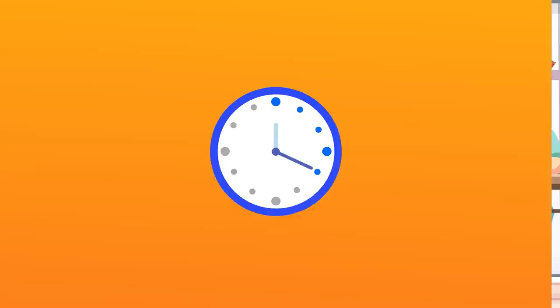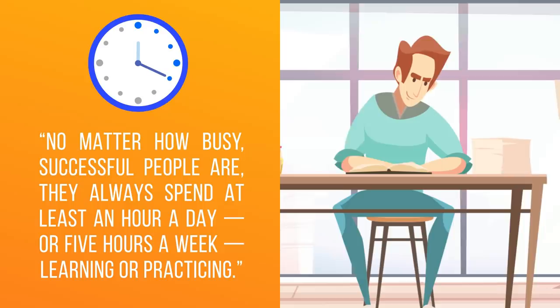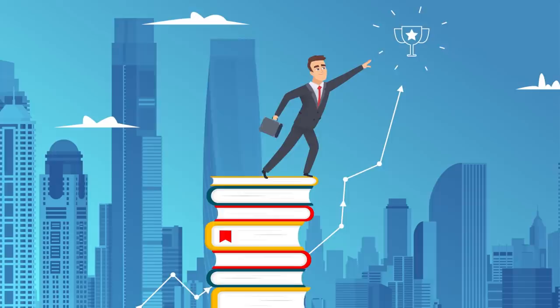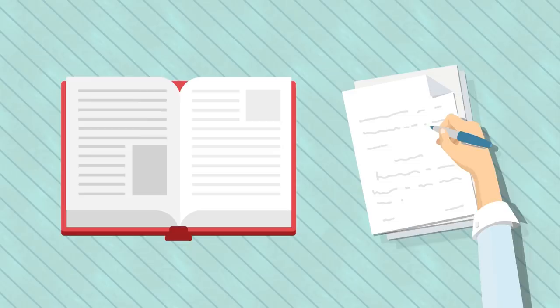The 5-hour rule simply states, no matter how busy successful people are, they always spend at least an hour a day or 5 hours a week learning or practicing. And they do this across their entire career. The idea sounds simple, but yet it's so powerful and is the driving force behind most successful people. The rule is traced back to Benjamin Franklin, who was one of the founding fathers and also a scientist, inventor, writer, and was also known for constantly setting aside time to learn. The first thing he would do in the morning is read and write.